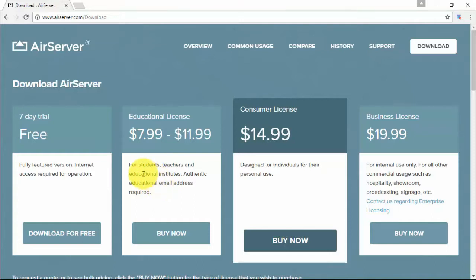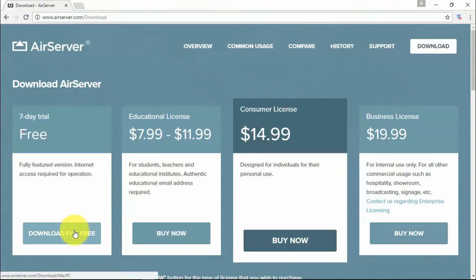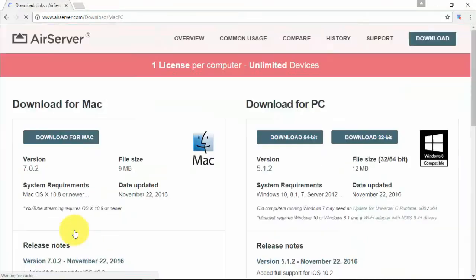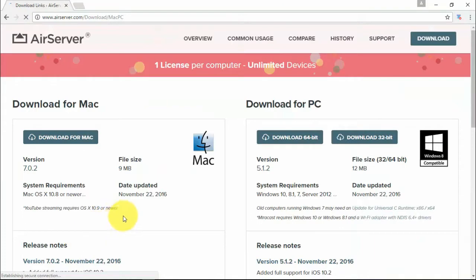Now let's click on download for free. AirServer is available for both Mac and Windows platform.